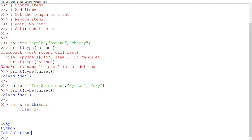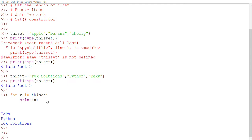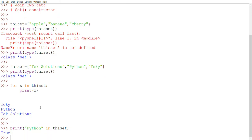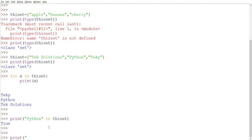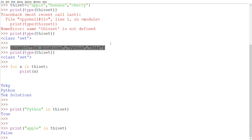That's one of the disadvantages of a set — we cannot predict the order of items when printing. Now to check if a value is present, we use the 'in' keyword. For example, print('python' in this_set) returns True because python is present. But print('apple' in this_set) returns False because apple is not in this set.